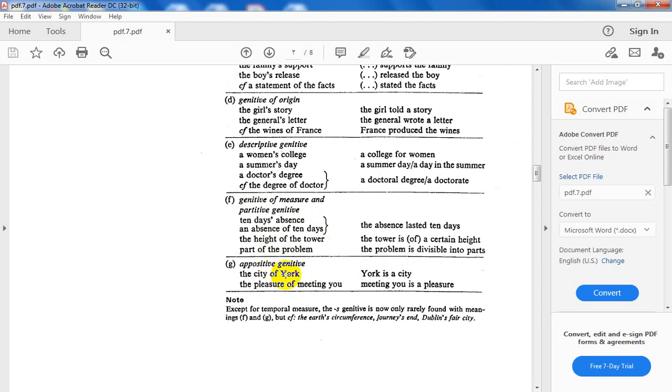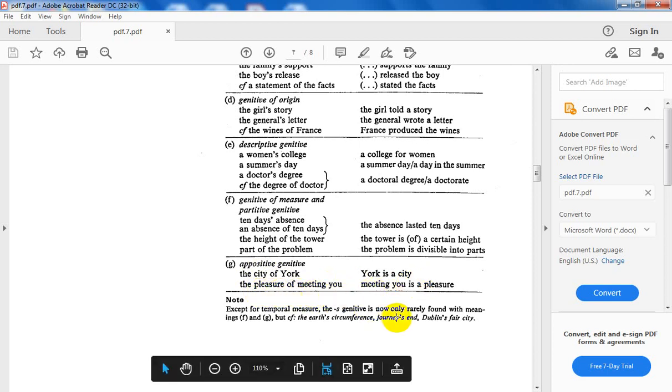The appositive genitive. The city of York: York is a city. The pleasure of meeting you: meeting you is a pleasure.